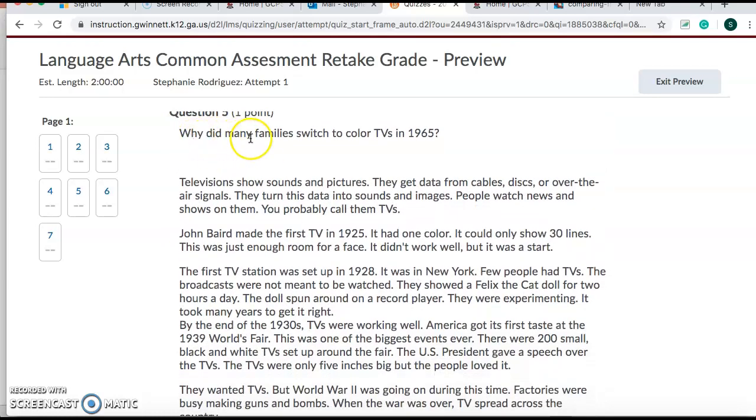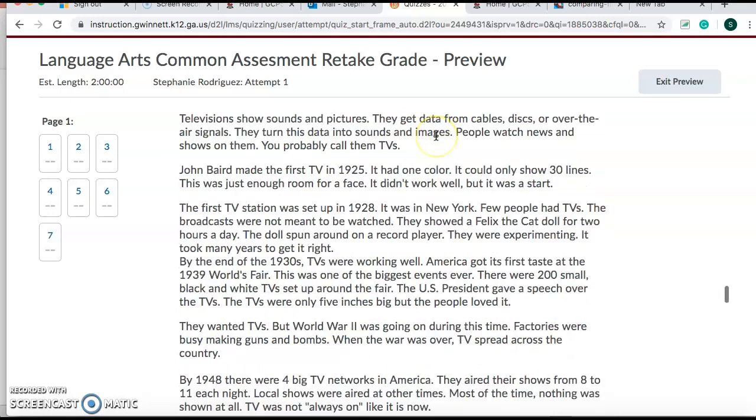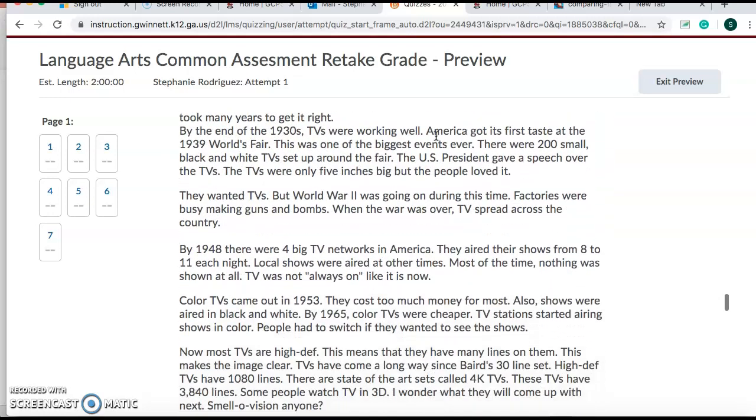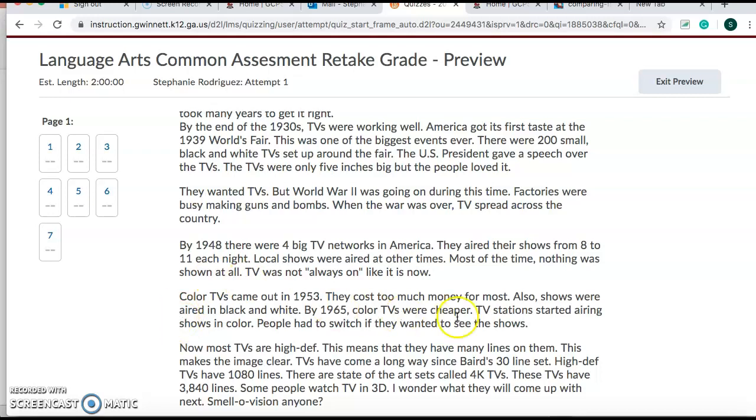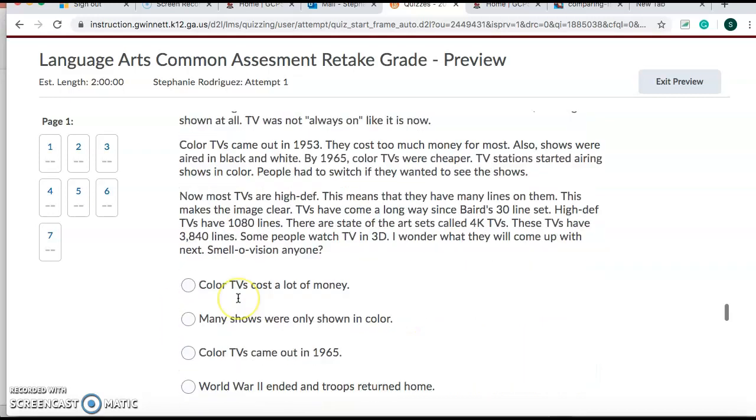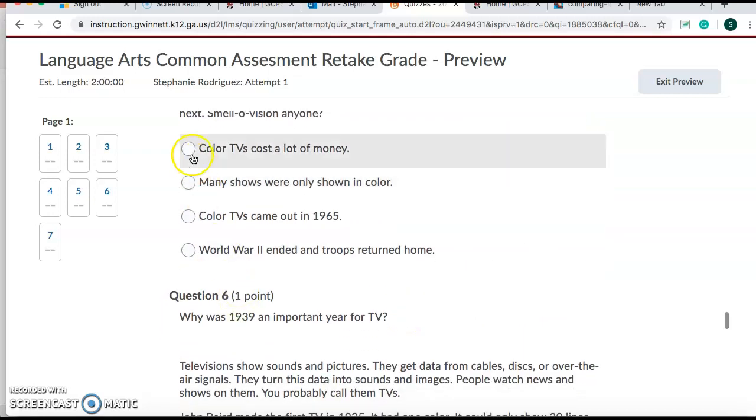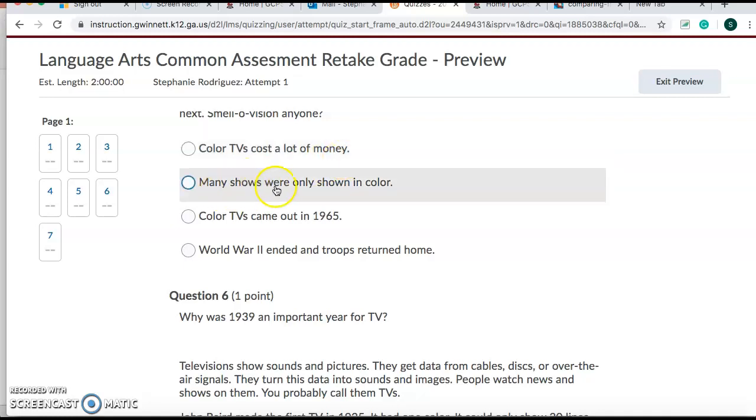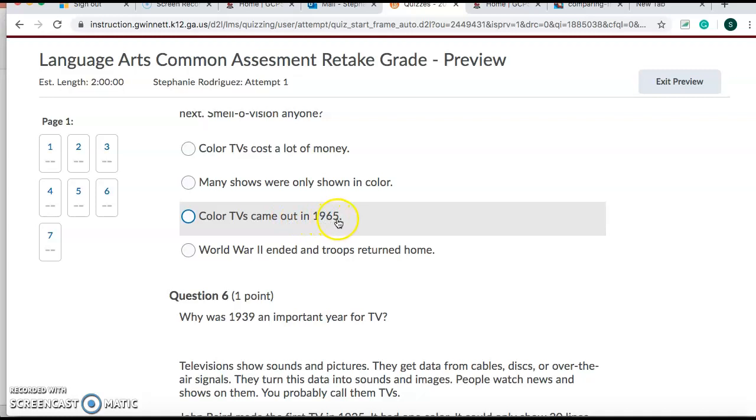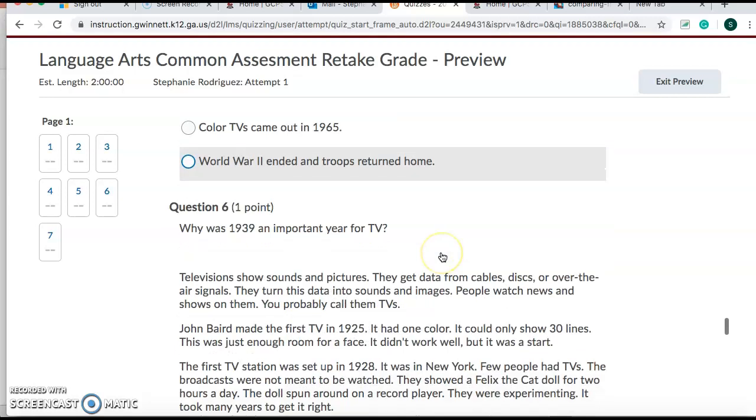Number five. Why did many families switch to color TVs in 1965? Well, scroll. Find where it says color TV. Maybe over here. Color TVs cost a lot of money. Many shows were only shown in color. Color TVs came out in 1965. World War II ended and troops returned home.